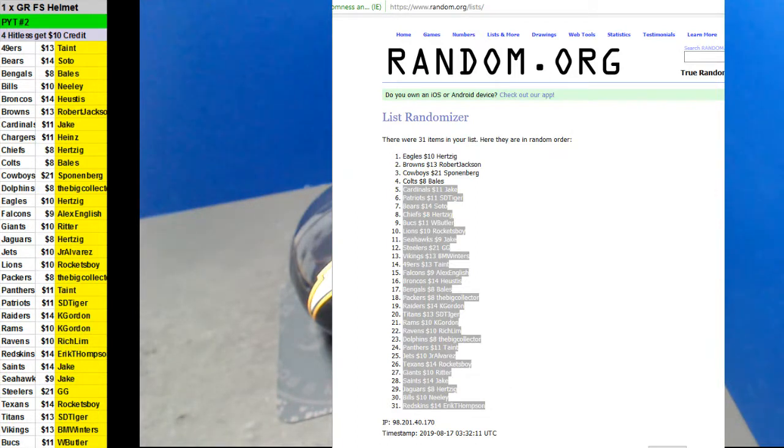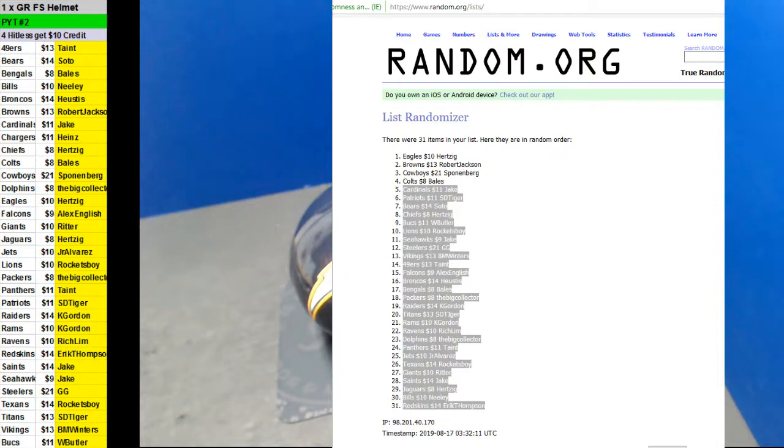Spoonenberg, you've got $10. Actually, let me see. Spoonenberg, you're at $21 credit now, Spoonenberg. And Robert Jackson, you're at $10.